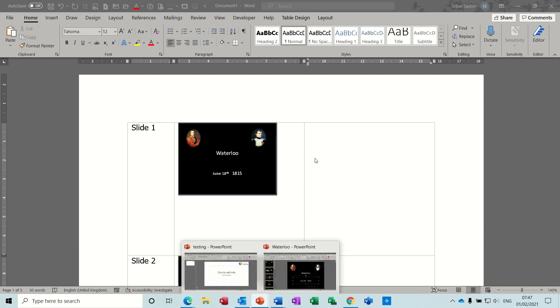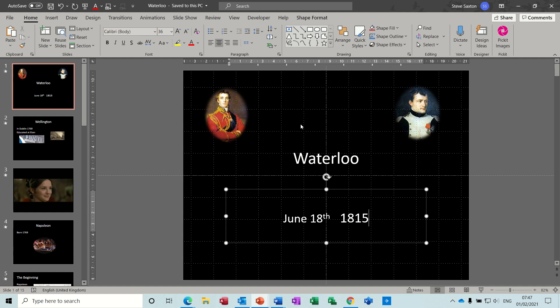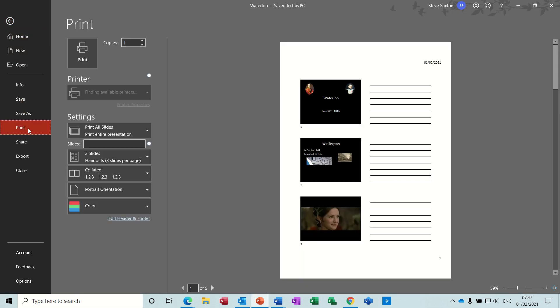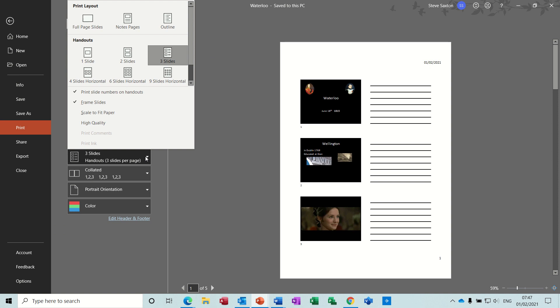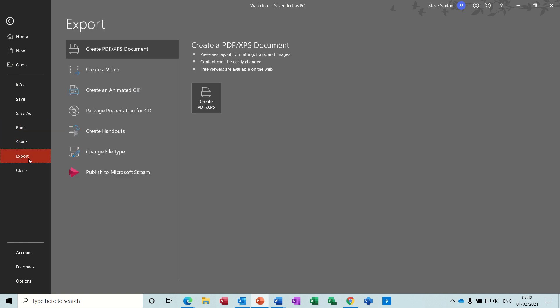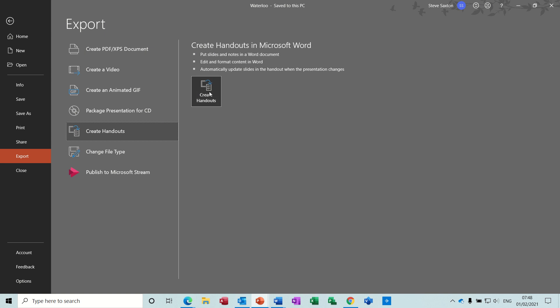That's all I wanted to cover in this little session: how you can create different types of handouts — the ones that come pre-loaded with PowerPoint from the print settings, which are very common, or using the Export feature to create handouts in Word. Thank you for your time, and I'll see you on the next one.